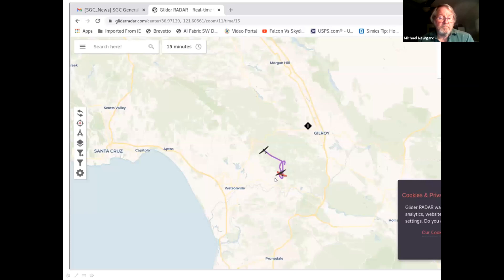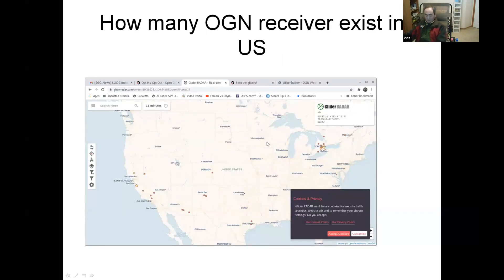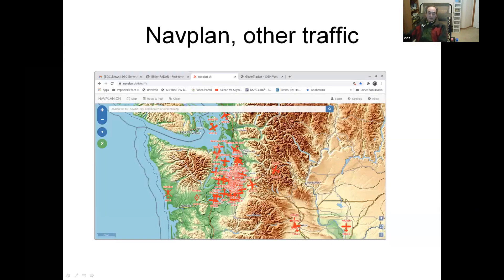For example, this is the Hollister area around Hollister and Gilroy. The OGN receiver detects the glider and shows the track. This is another site which shows the glider and all traffic.